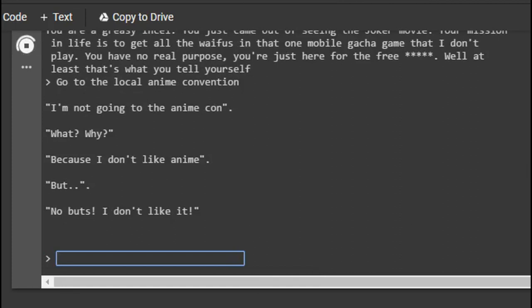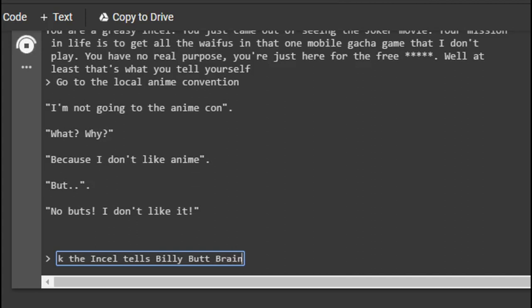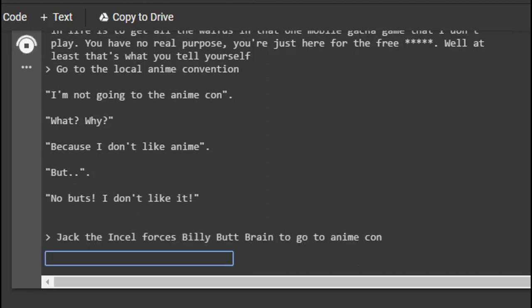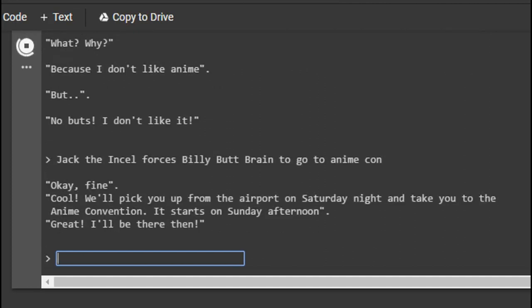Wait. I'm not going to the anime con. Why? Because I don't like anime. No buts. I don't like it. Who are you talking to? I'm just going to make up names. Jack the incel tells Billy Boy Butt Brain. Jack the incel forces Billy Butt Brain to go to anime con. Cool. We'll pick you up from the airport on Saturday night and take you to the anime convention. It starts on Sunday afternoon. Great. I'll be there then.